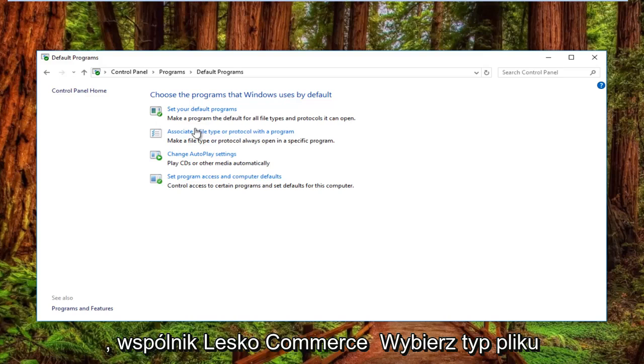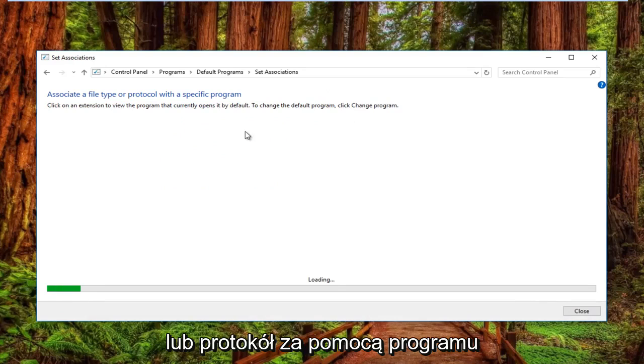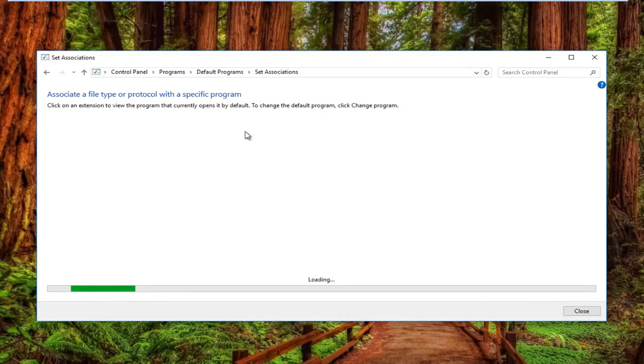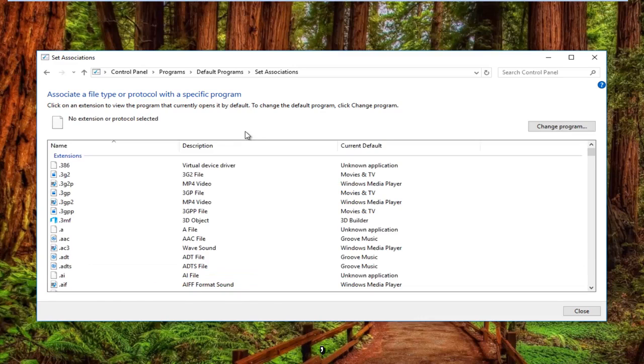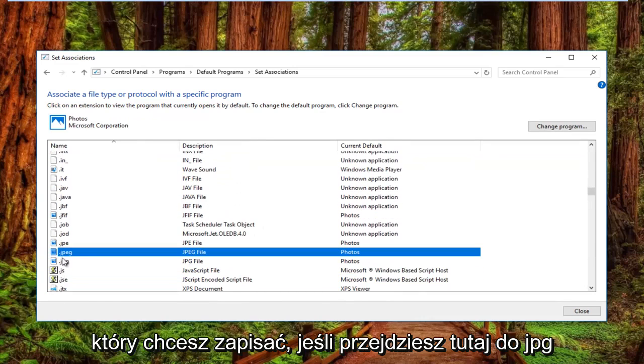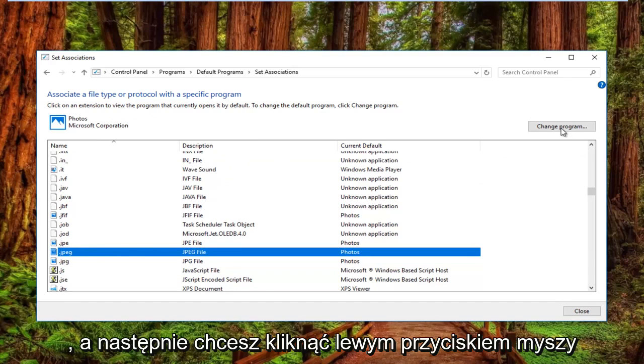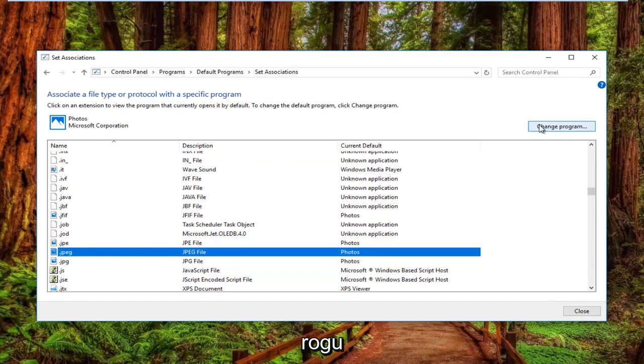Left-click on 'Associate a file type or protocol with a program.' Then left-click on the Change Program button on the top right.